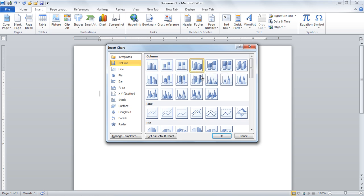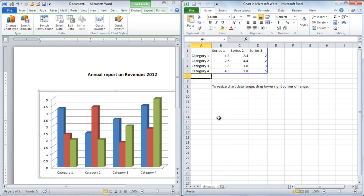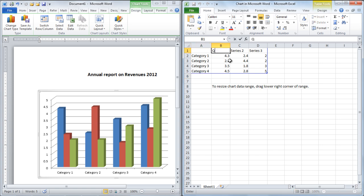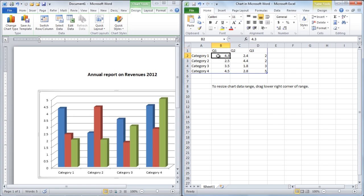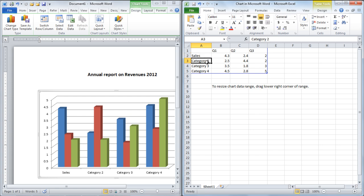Once selected, two windows will appear on your screen. Type Q1, Q2, and Q3 — which denote different quarters — in place of Series 1, Series 2, and Series 3 respectively. Now enter the values for the headings Q1, Q2, and Q3 for Sales and Services as we did in the video.